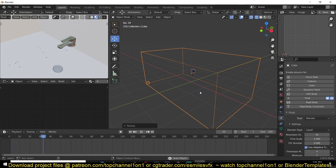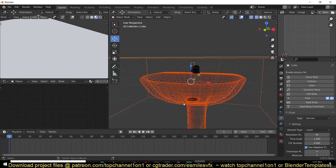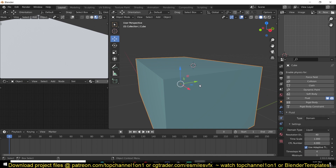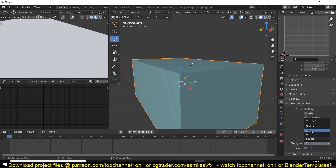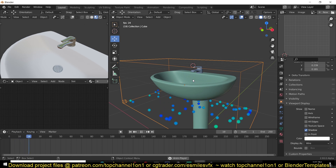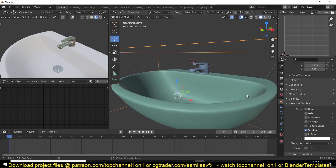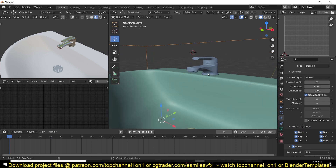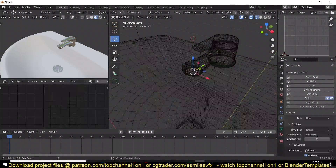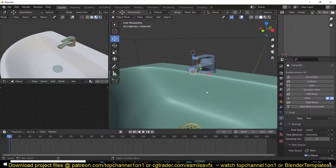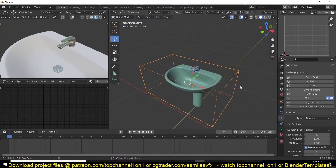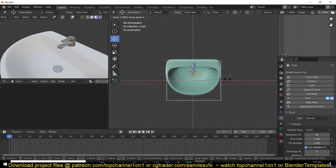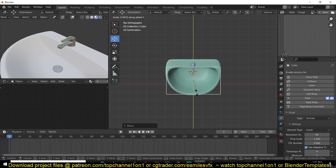Let me unhide the sink. I usually like to see through my domain while working, so I'll go to Object Properties, and under Viewport Display, change the display from Solid to Wire so I can see through the domain. Now let's bring the resolution back to something like 60 and make sure the scale of our inflow object is good. Just make sure you're not wasting resolution by making the domain unnecessarily large.